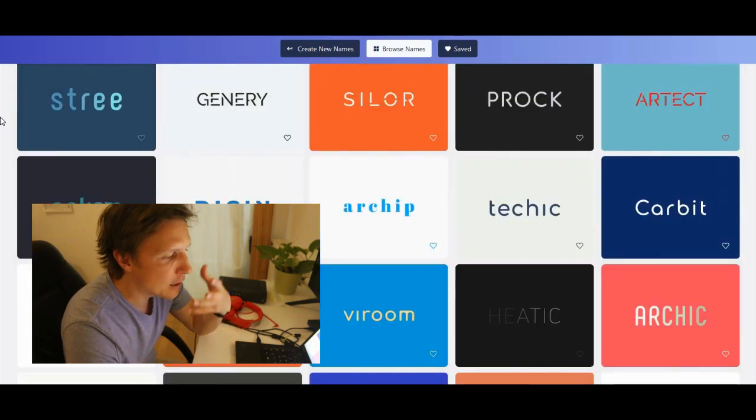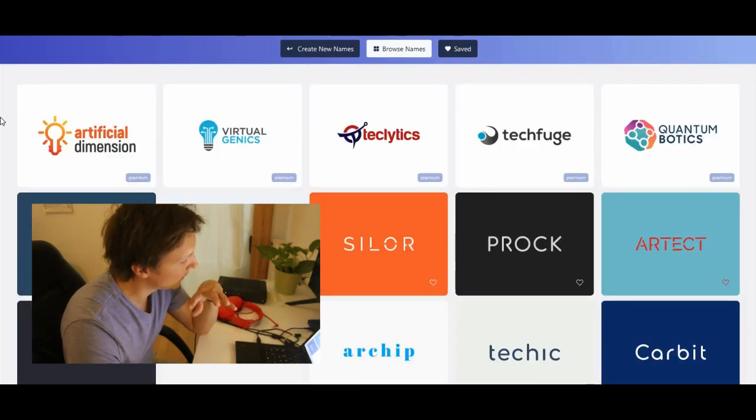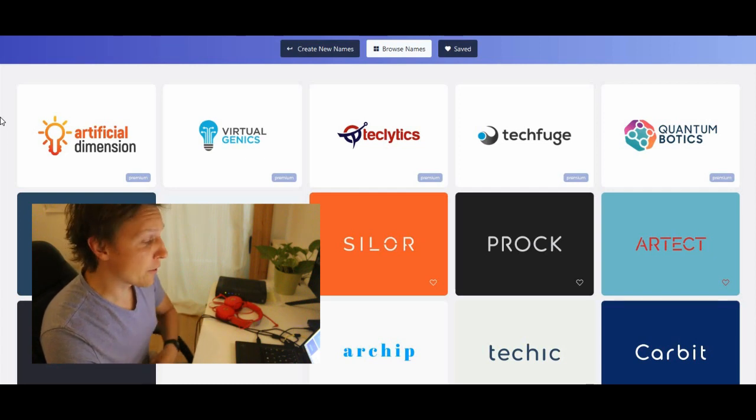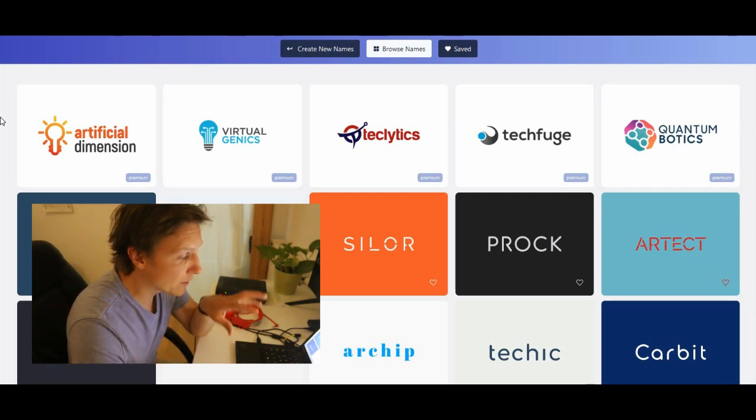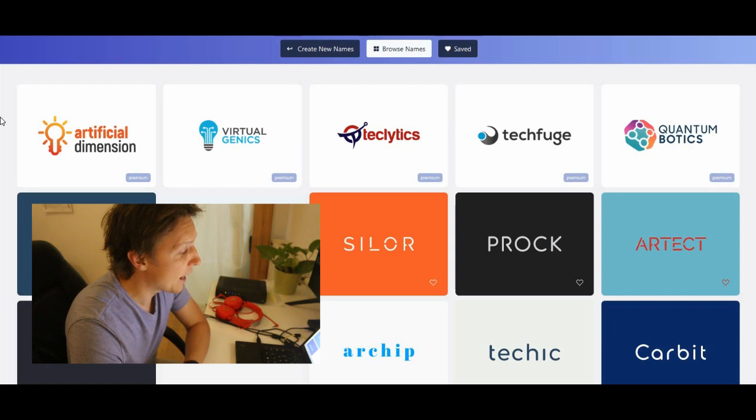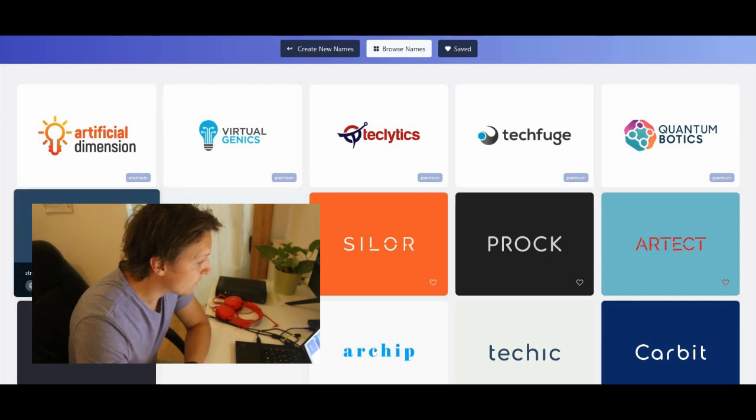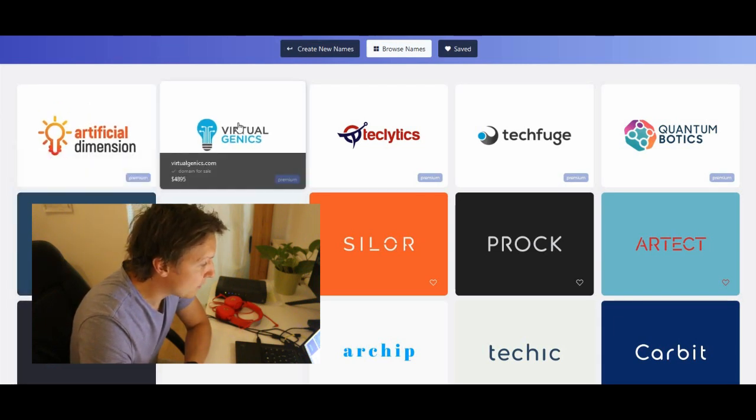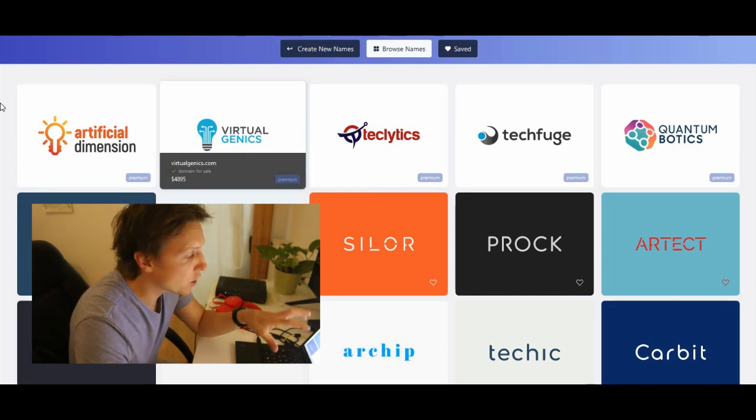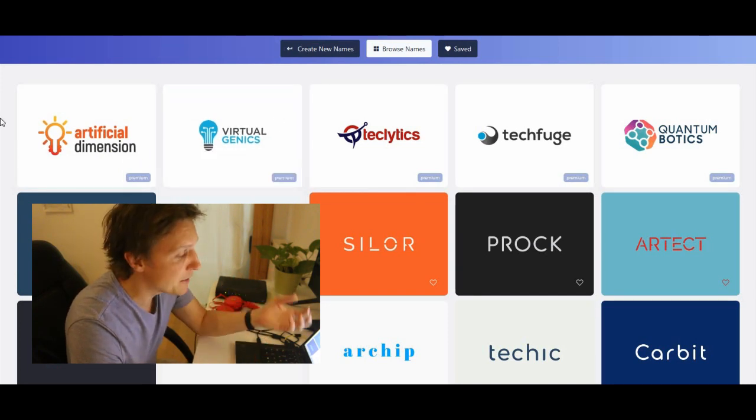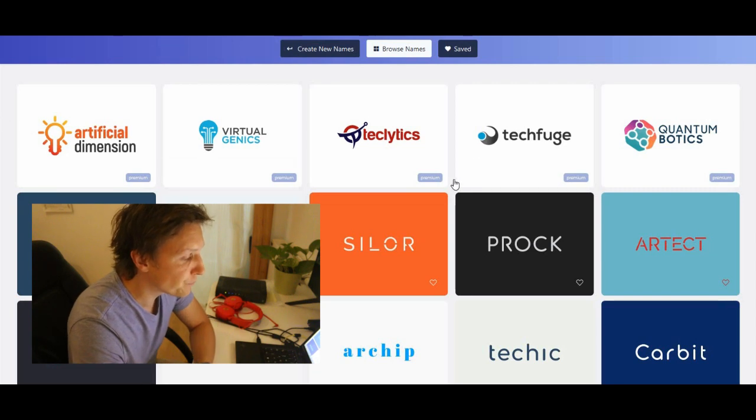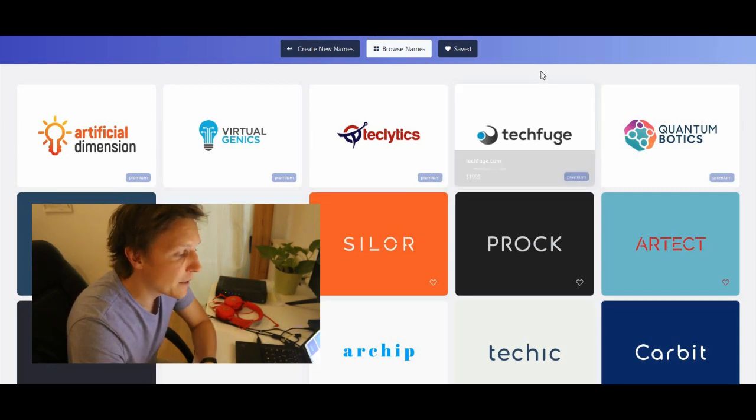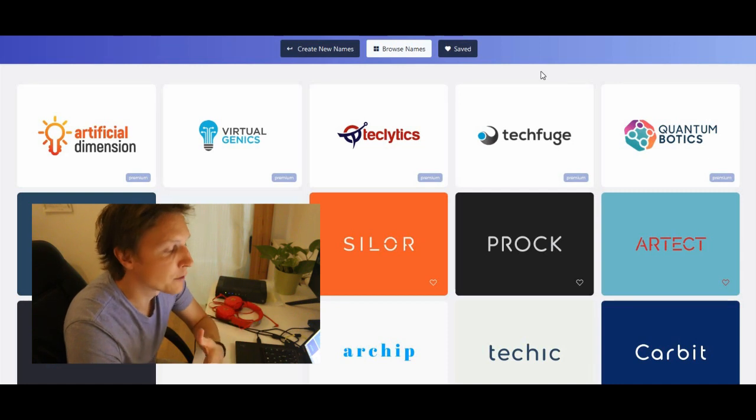You can just maybe get some inspiration there or if you really want to take one of those names, add the logo. So you can already get this, there are some domains which are there. So I guess the site makes money by selling those domains. It's actually a domain marketplace. But it's a good way to get first inspiration.